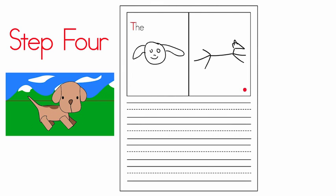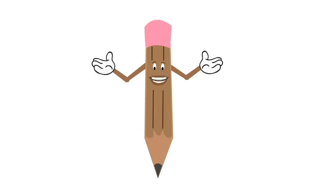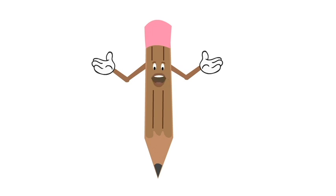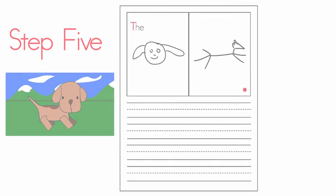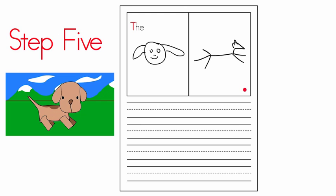Step five: Now it's time to write the sentence. You've planned, you've talked, now it's time to write. Please remember, if you have the skills then you write it. If you are still learning the skills, then a helper writes it for you. Say the words as you write: the dog ran. Very good.